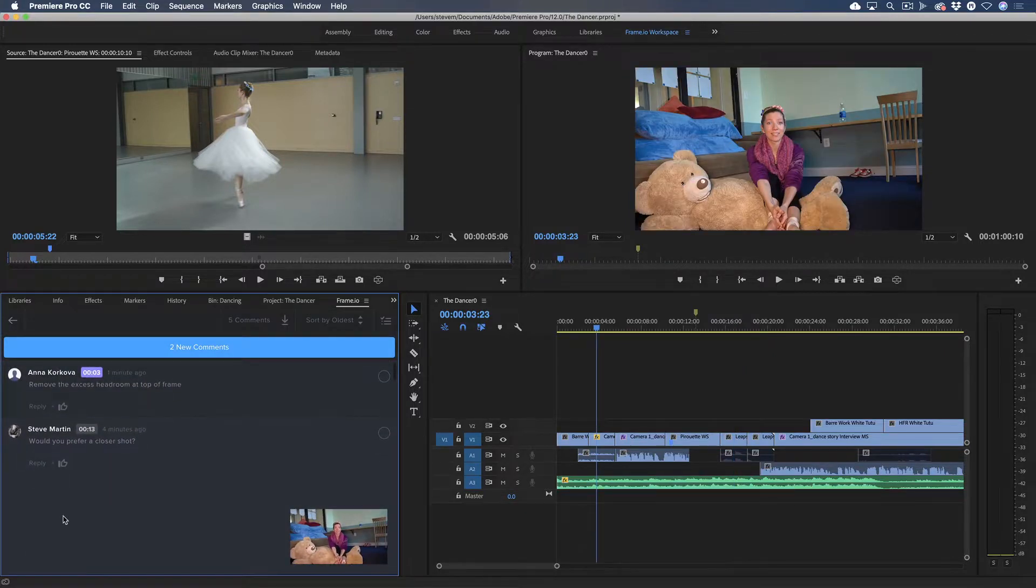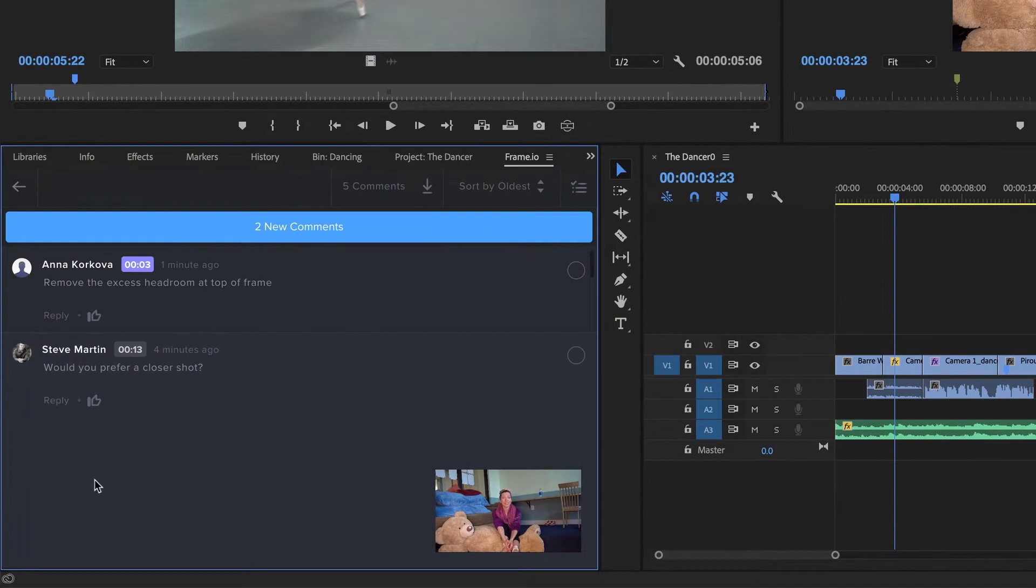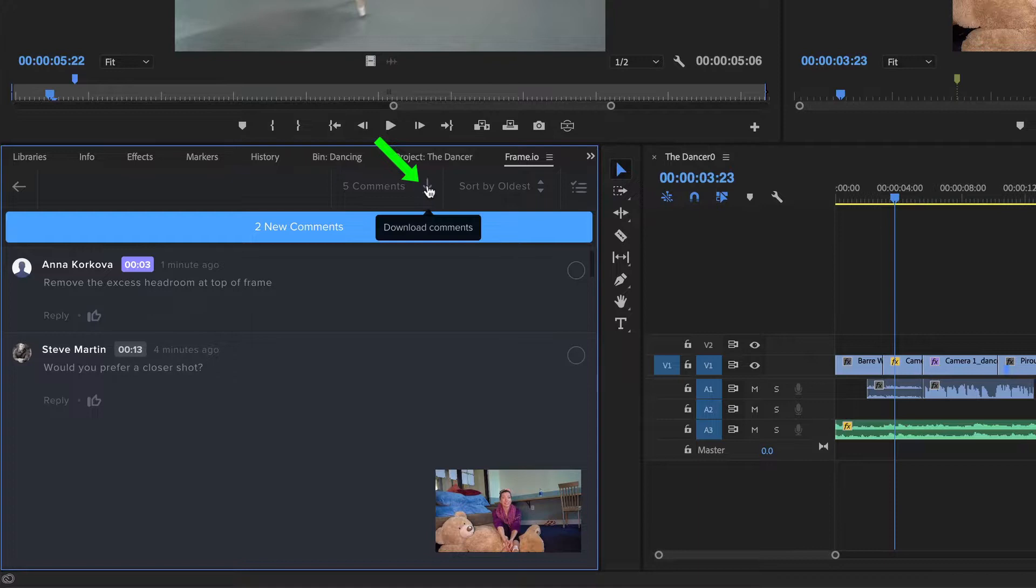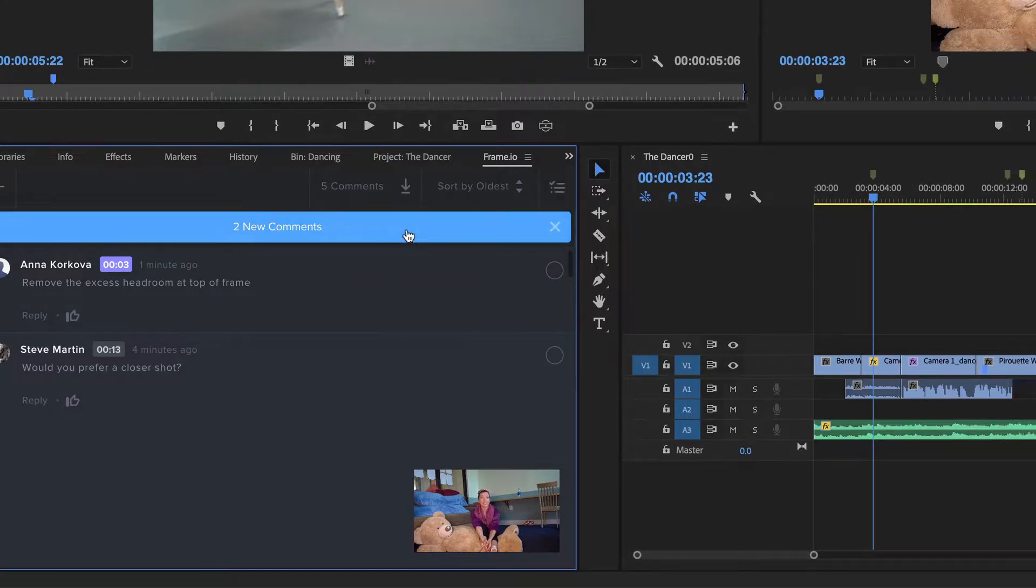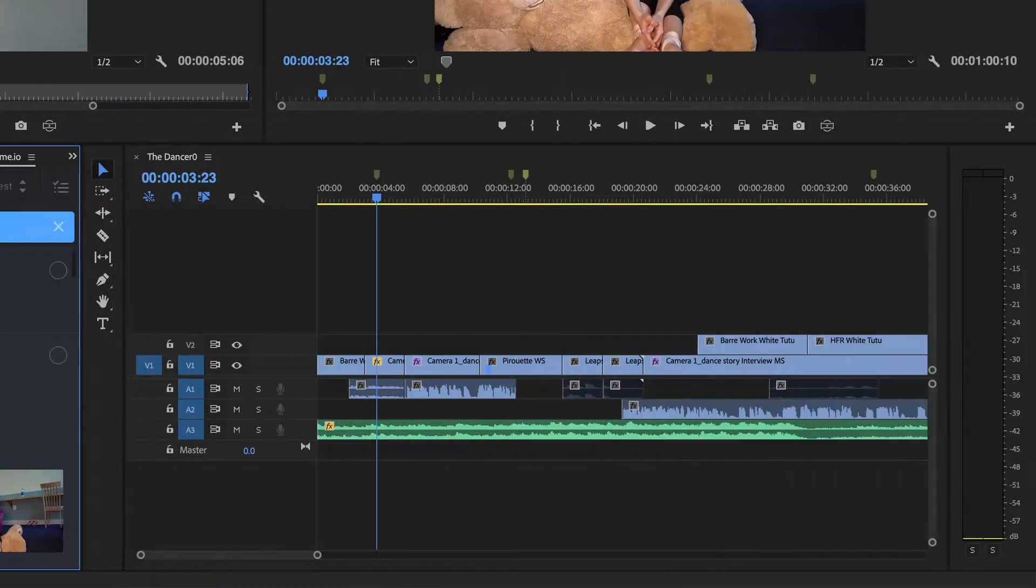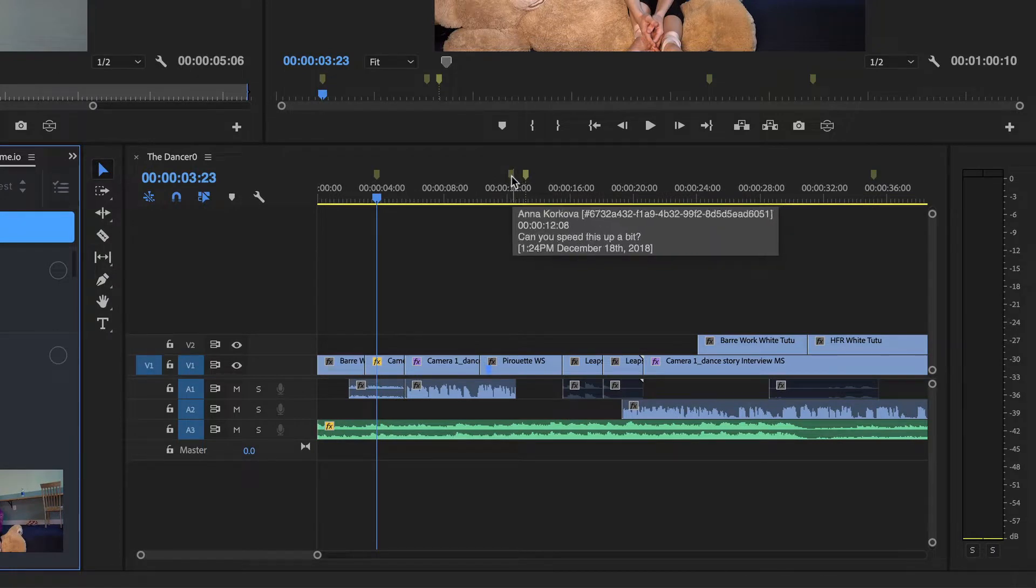Even better, if I know I'll be working where there's no internet connection, I can convert these comments to markers by clicking the Download Comments button, then choosing Import Comments. The comments now appear as time-stamped markers right inside my Premiere timeline.